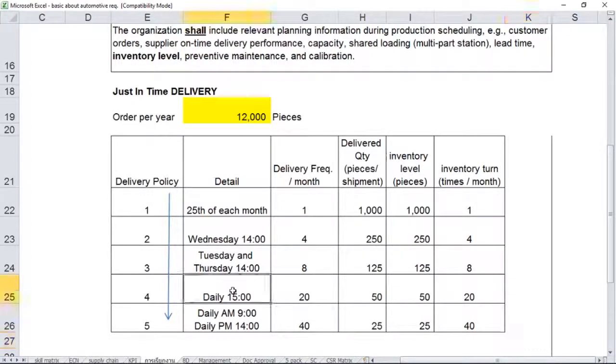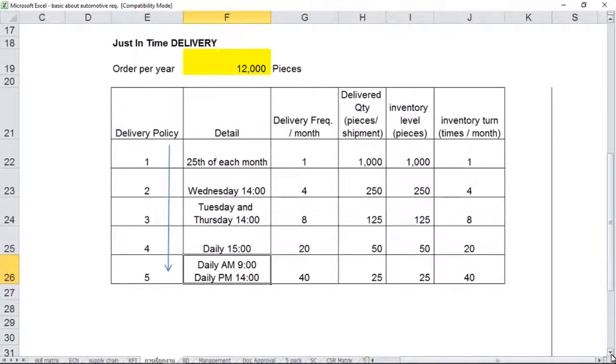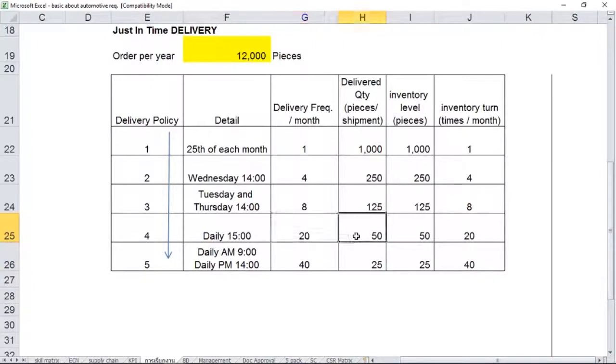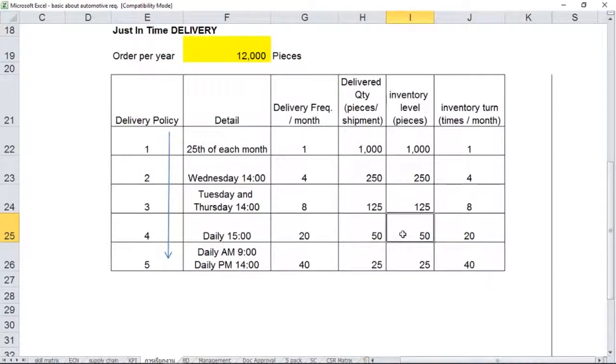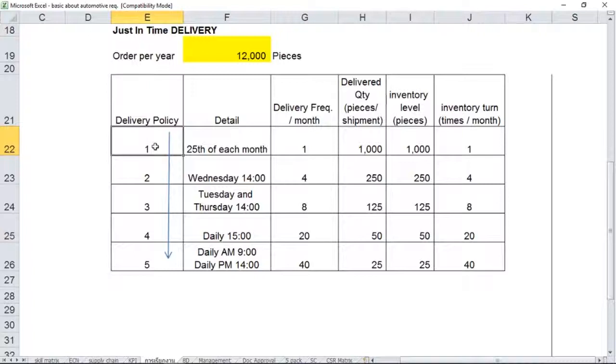Even though the customer may not be happy about the third policy, they may apply even more demanding policies: policy number four and number five. Number four, they demand you to deliver on a daily basis. Number five, twice a day—you can see that 9 o'clock in the morning and 2 p.m. in the afternoon time. It would affect the frequency per month and the pieces per shipment, and the inventory level as well. I just added the arrow down here showing delivery policy number one, two, three, four, five—this is the direction that the customer wants to be.